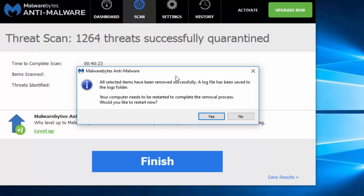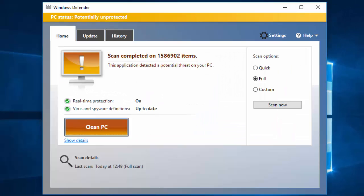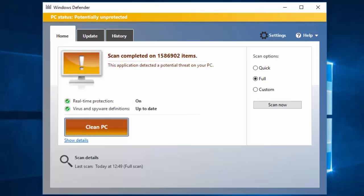Okay guys, now our scan has completed and here you can see this application detected a potential threat on your PC. So to remove the potential threats and viruses from our computer, we have to click on Clean PC. Now this will remove all the viruses that it has detected on our PC.